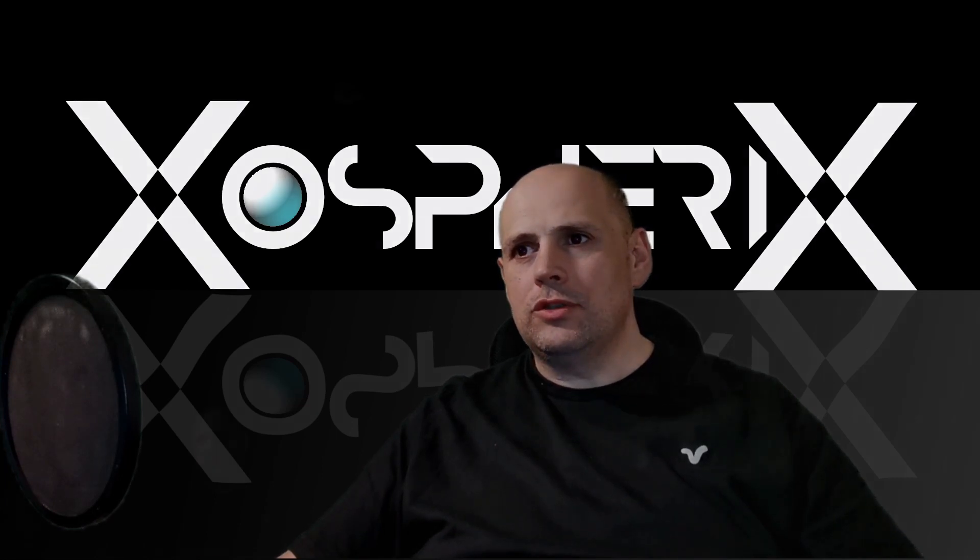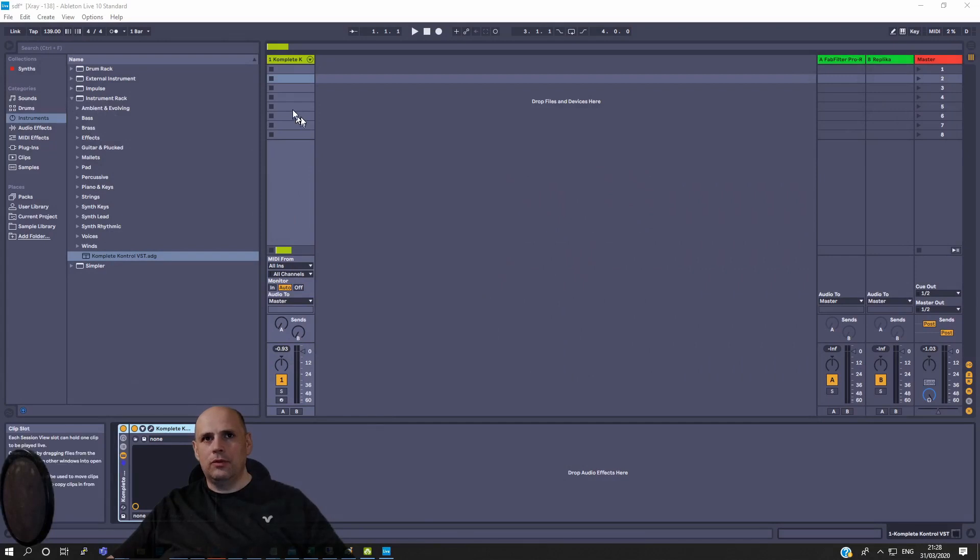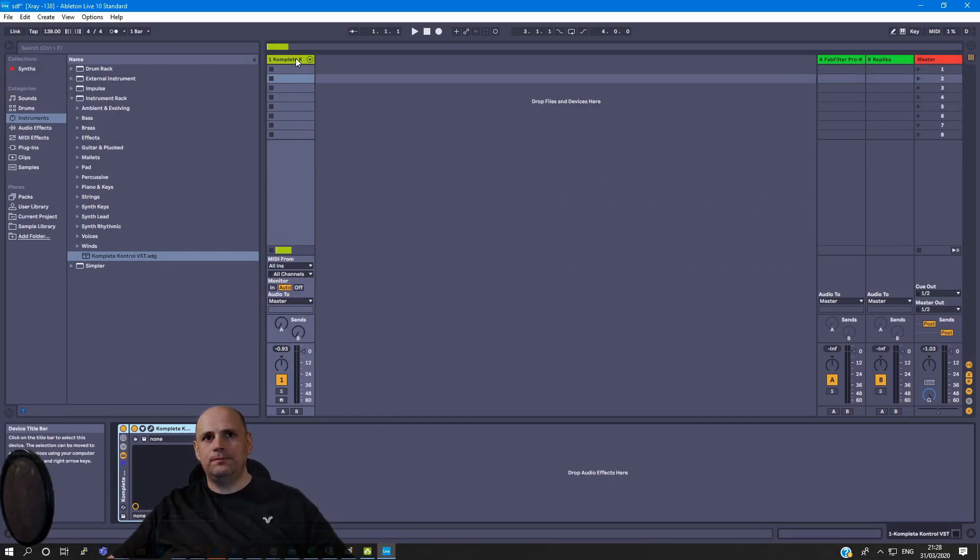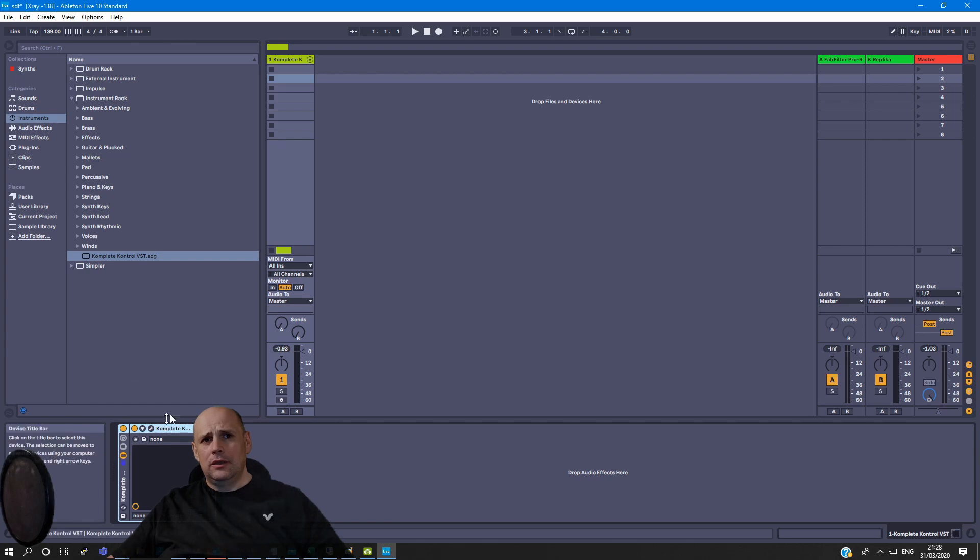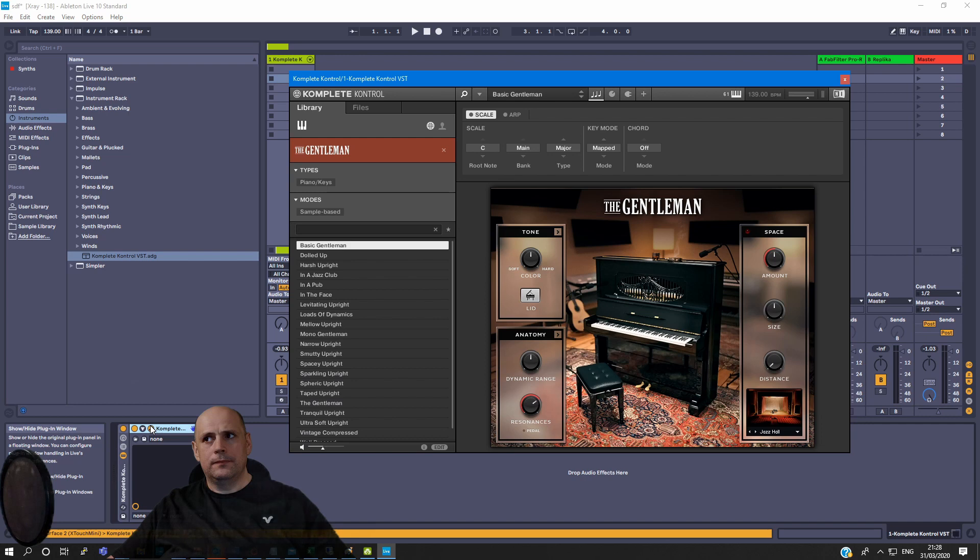So what I'll do is I'll show you here in Ableton. I've already got Complete Control set up here on my channel 1, and you'll see in a minute when I open that up.